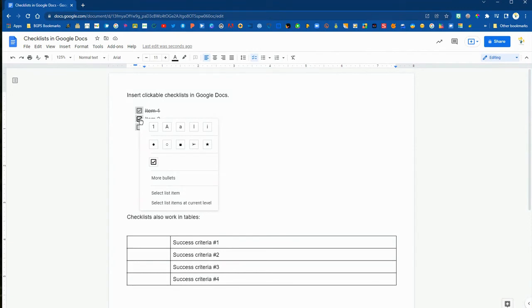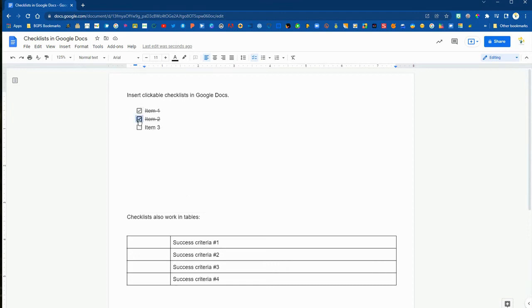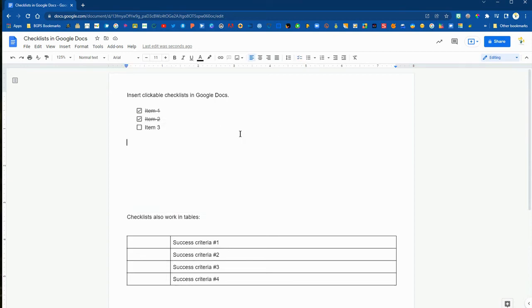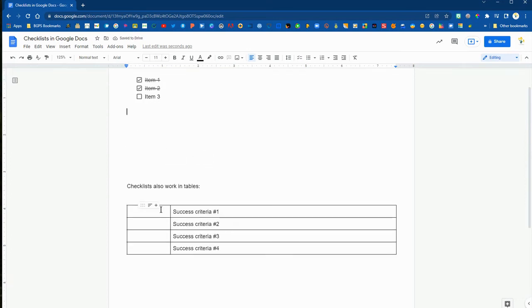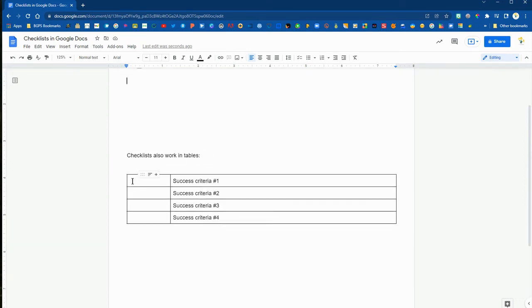You can right-click on these and switch it over to a bullet list or change any of those features for that list item. The strikethrough is built into the clickable checklist in Google Docs and is not a feature that you can change currently, since the checklist is a relatively new feature.